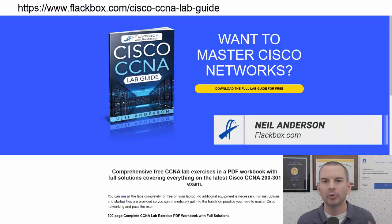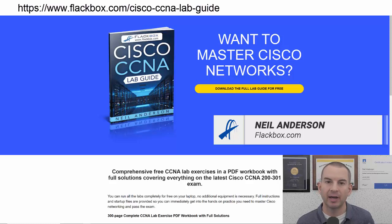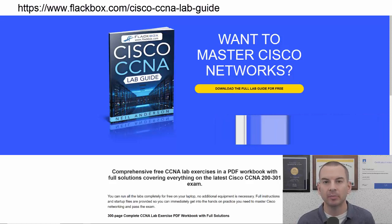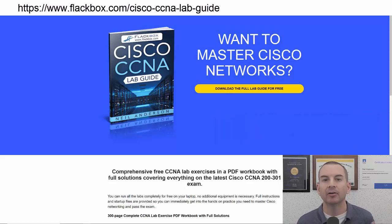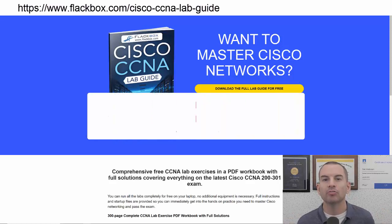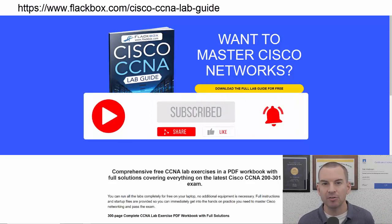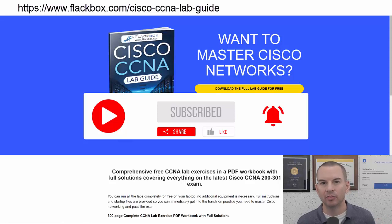Just a quick reminder before we get into the lesson to download the hands-on lab exercises that accompany this complete CCNA course. I'll include the link in the description. Also remember to subscribe and hit the notifications bell so you don't miss any of the lessons in the course.